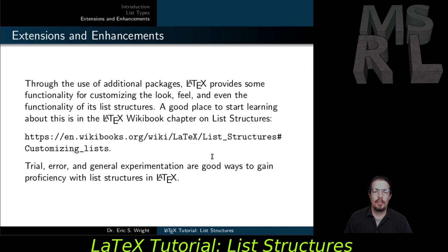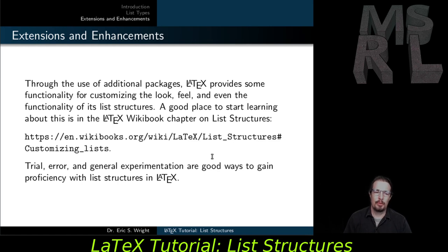Through the use of additional packages, LaTeX provides some functionality for customizing the look, feel, and even the functionality of its list structures. A good place to start learning about this is in the LaTeX Wikibook chapter on list structures. List structures are not the most difficult to learn and master, so typically trial and error and general experimentation is going to be a good way to gain proficiency with list structures within LaTeX.